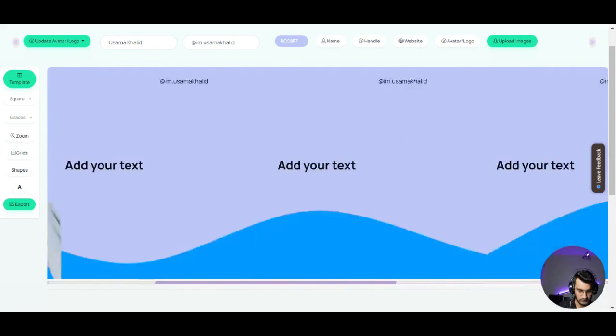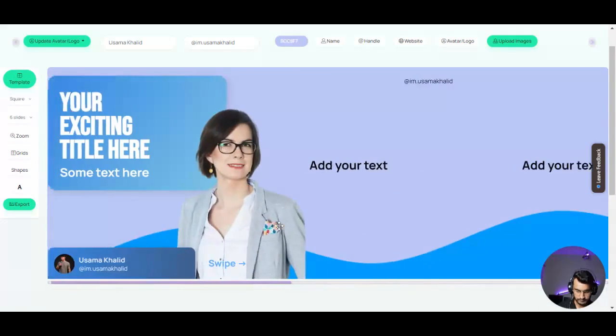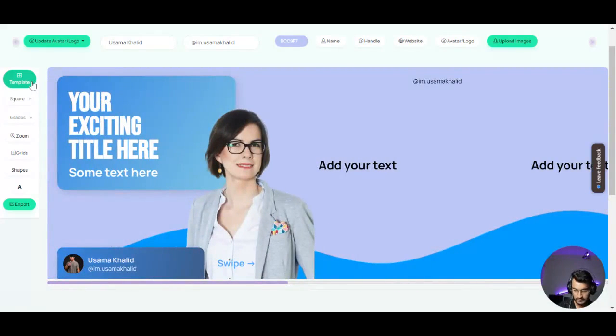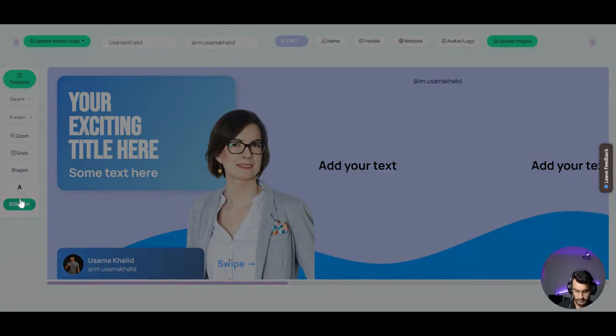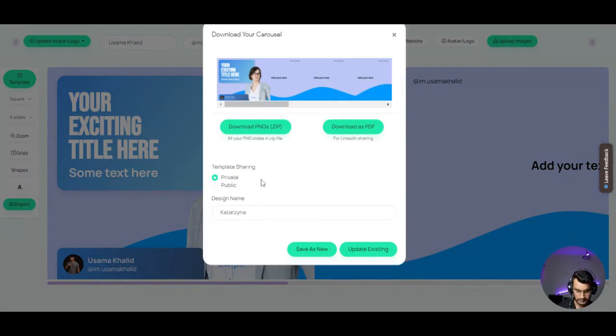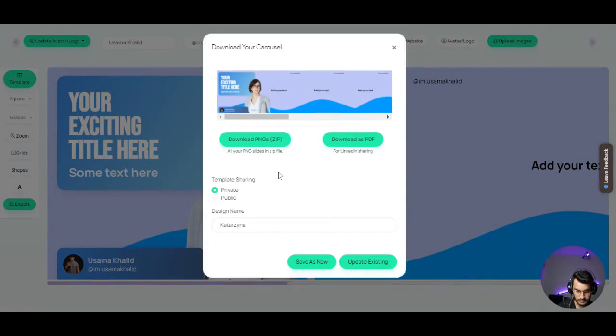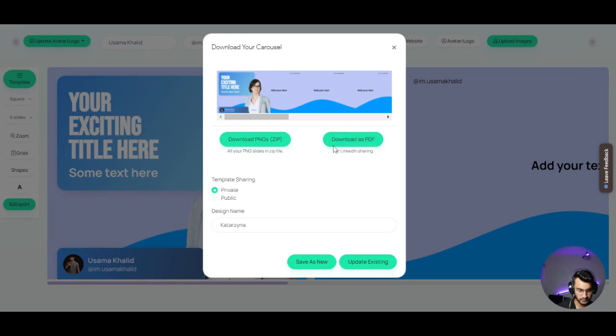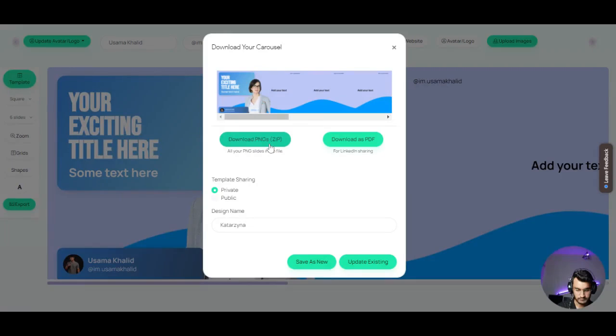So then let's just export it. We are done. By clicking on export, you can download PNG zips for Instagram or PDF for LinkedIn. You can also share your templates publicly and privately as well. So let's download the zip.